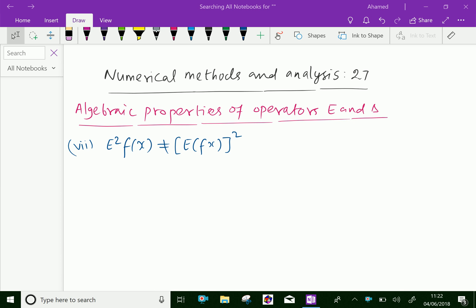Welcome to aminacademy.com. In numerical methods and analysis, let us discuss algebraic properties of operators E and delta.